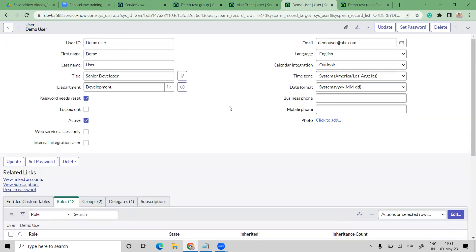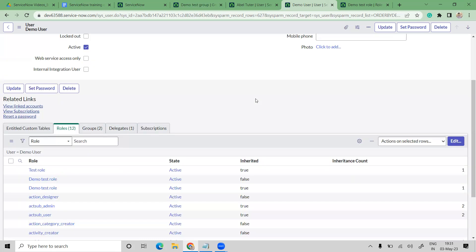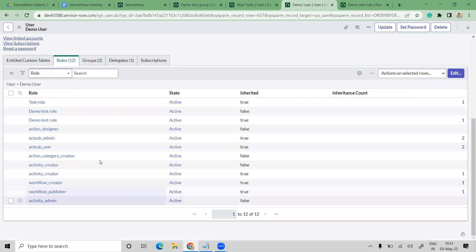That's how we create users, roles, and groups in ServiceNow, and how to add roles and groups to users. To answer a question: if you add a user to a group that has six roles, those six roles will also be assigned to the demo user along with their existing roles. Yes, the roles from Capacity Management group would be added to the demo user along with other roles they already have.